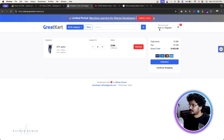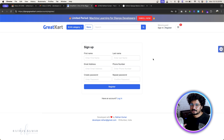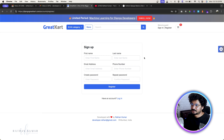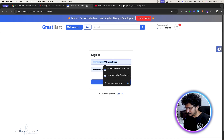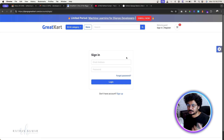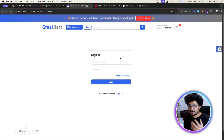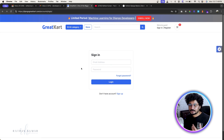I also want to show you the sign-in and registration functionality. For registration, we're going to use a custom user model. Django comes with a default user model, but since this is an advanced project, we are not using the default — we'll use a custom user model so we have full control over it. Also, instead of username and password, we're going to use email address and password to log into the system.